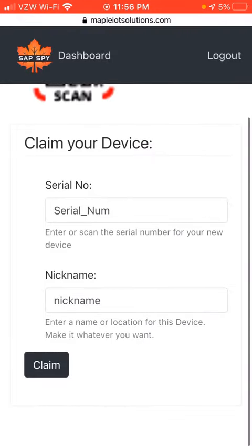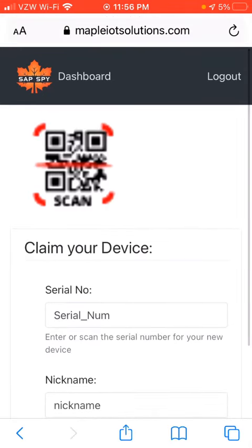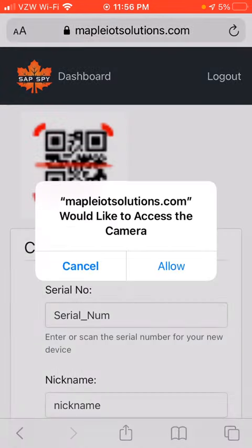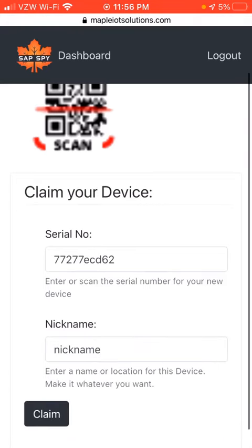On this screen there are only two places to enter information. You enter a serial number and then give the device a nickname. For convenience, you can also scan the QR code. So in this example I'm going to scan the QR code. If I click that button, it'll ask whether I want to allow access to my camera — I'll say yes. Then I scan the QR code and that is automatically entered.